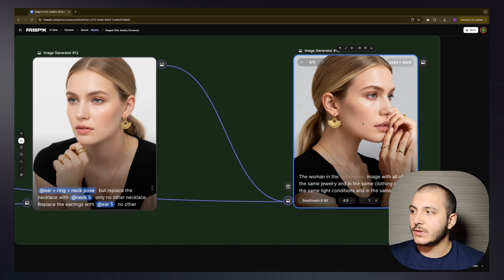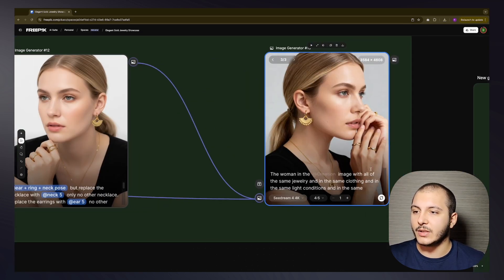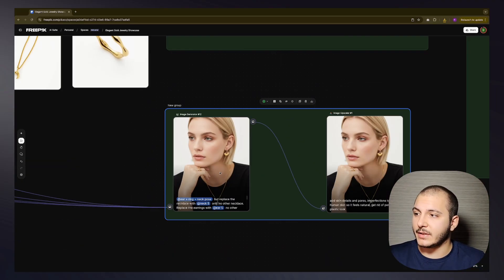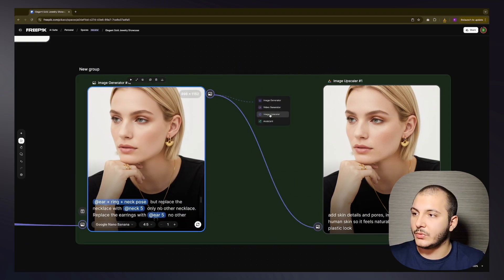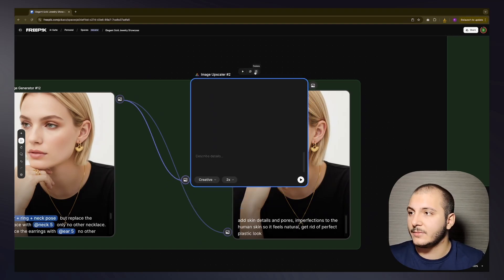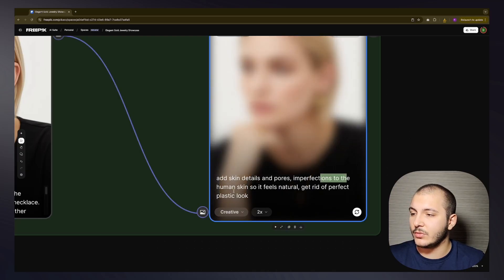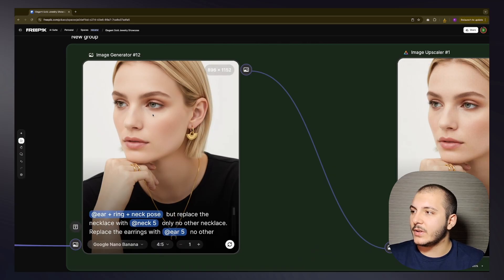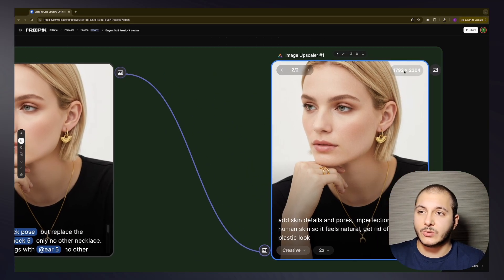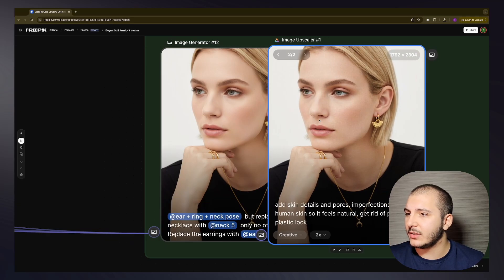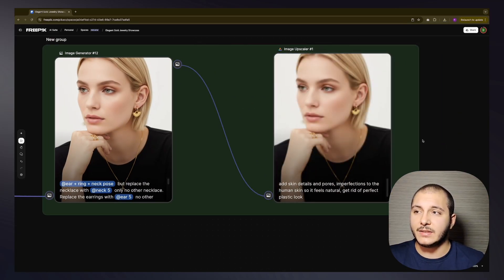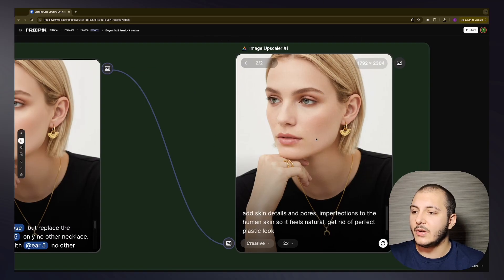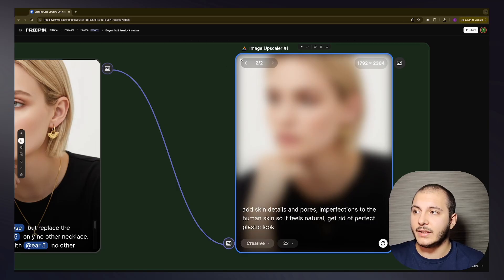It tried to replicate the pose but this shot is from her front while the other is from her side profile — we're seeing a different side of her. This other one is basically the same prompt, just a different generation. Then I took the generated image output and put it into an image upscaler. I selected creative mode so I could write a prompt in it — something like 'add skin details and pores, imperfections to the human skin so it feels natural, get rid of the perfect plastic look.' The upscaled version is nearly 2K by 2K and features much cleaner skin that doesn't shine like the original.